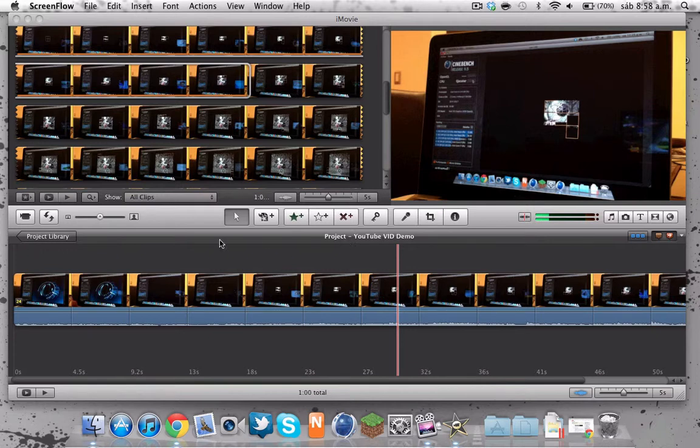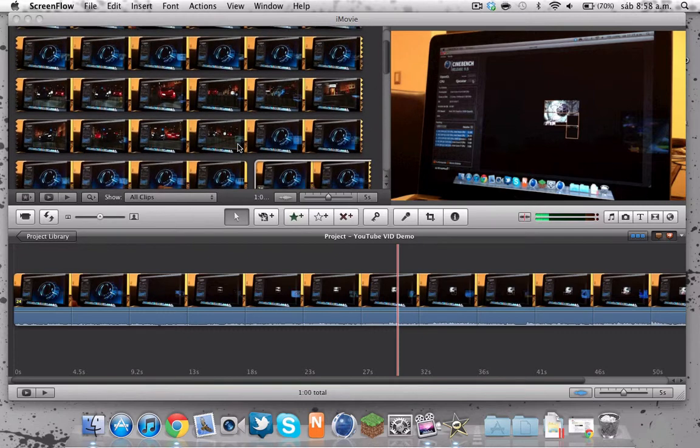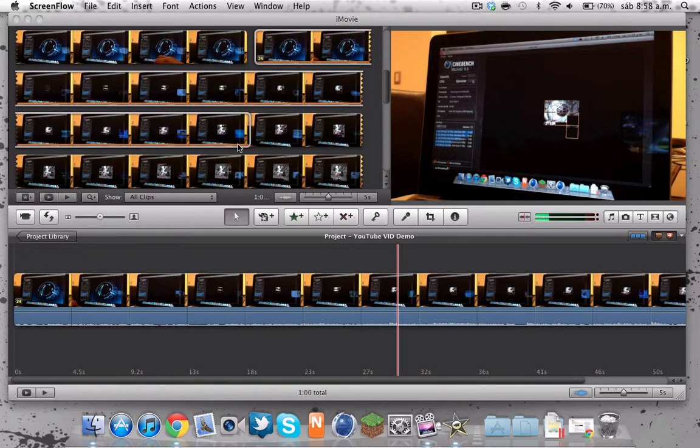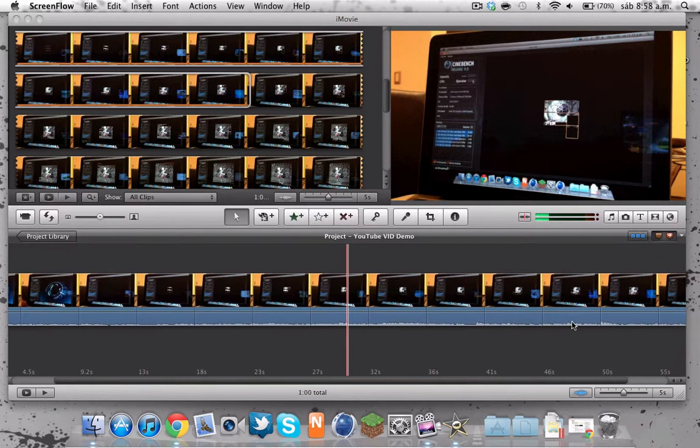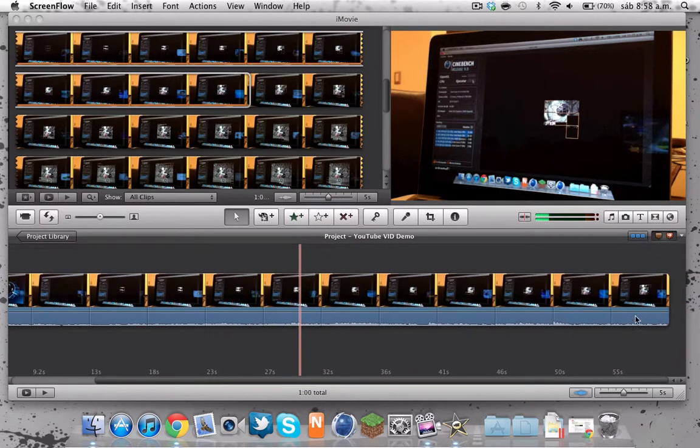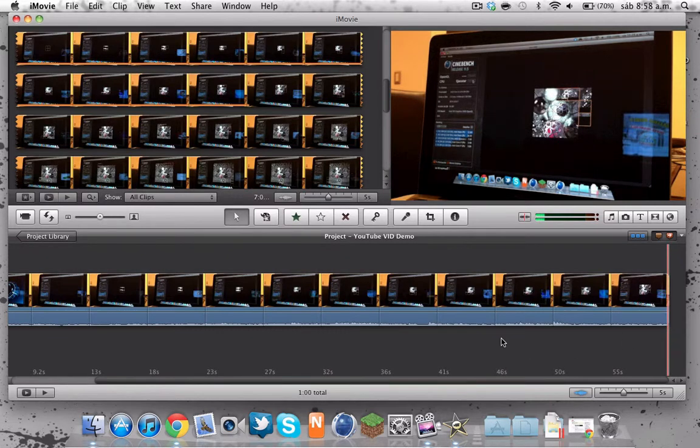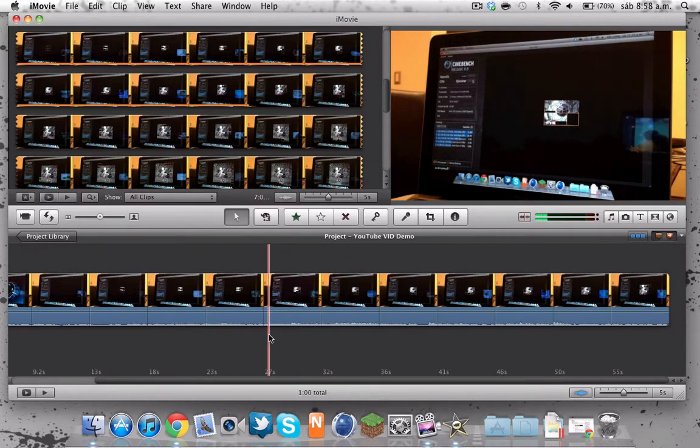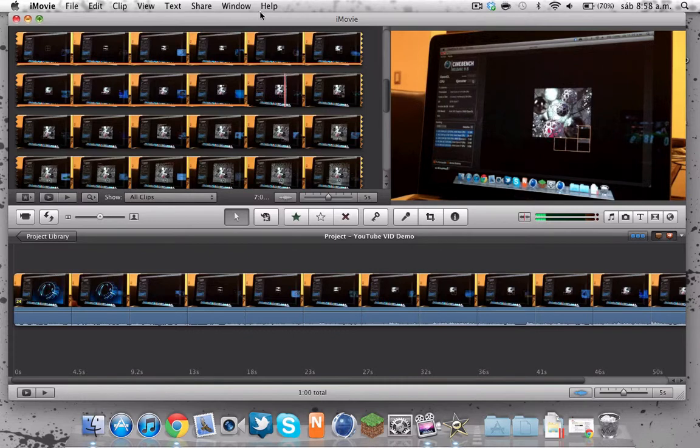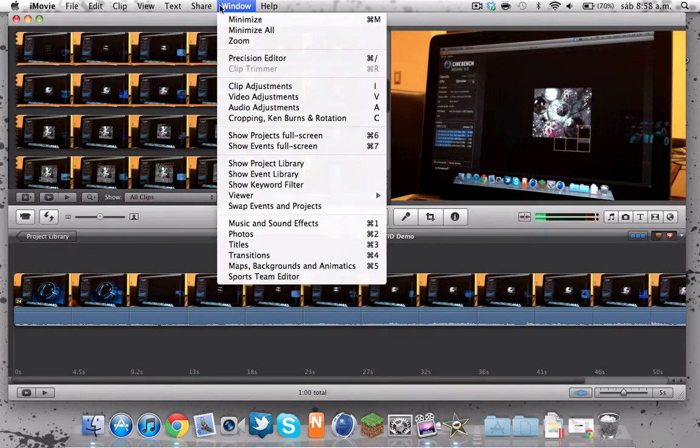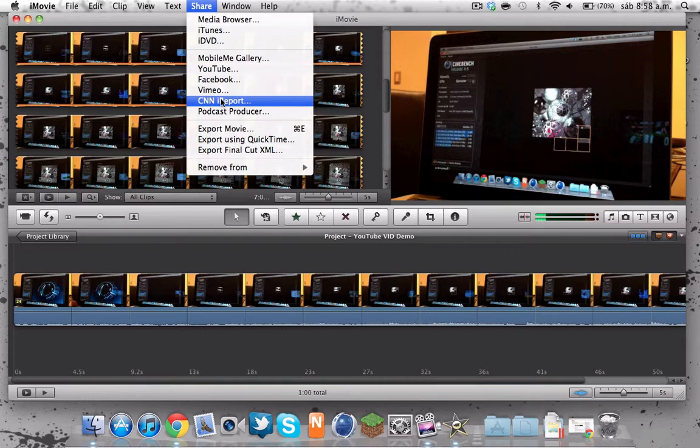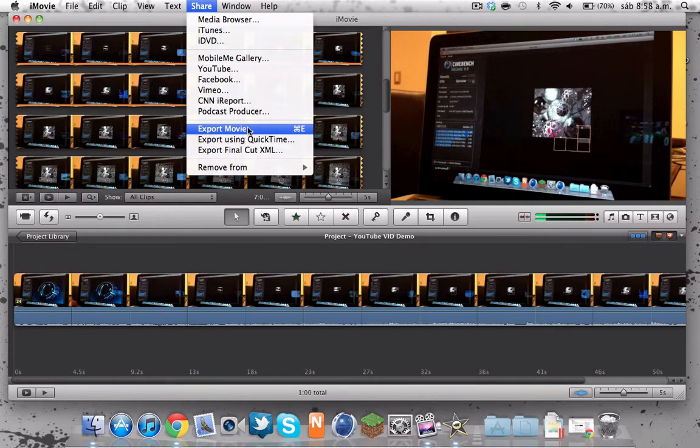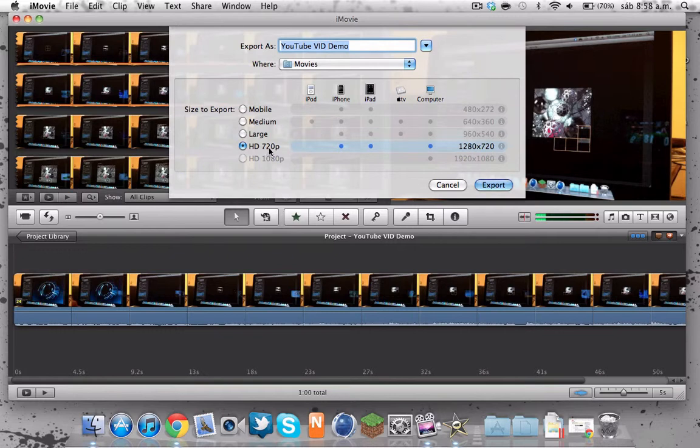Okay guys, so today, as you can see in the title, we will export a video. It's one minute long, as you can see, and we'll see how fast this Mac can go. We'll export for iMovie. By the way, this is an HD 720p video, just for you to know.